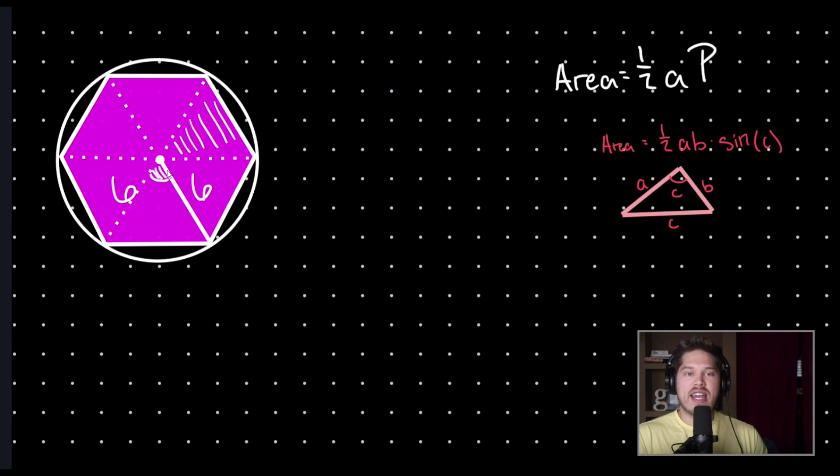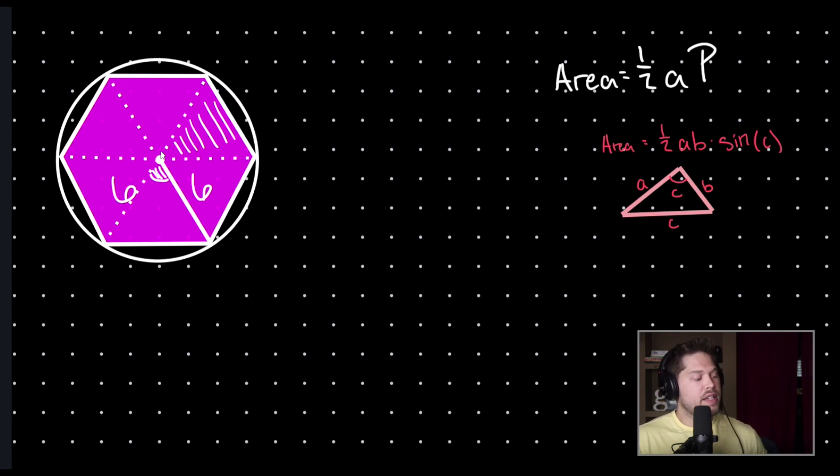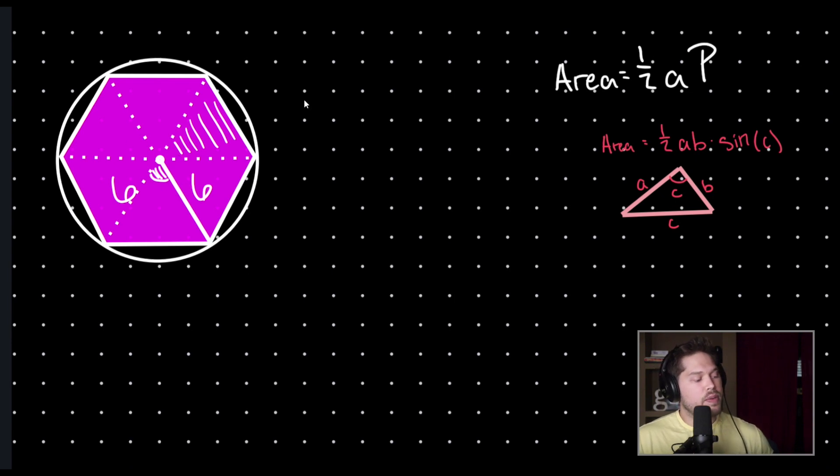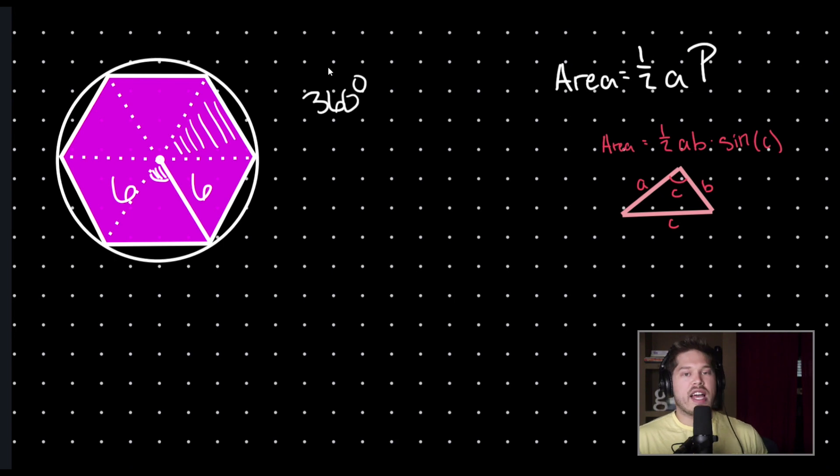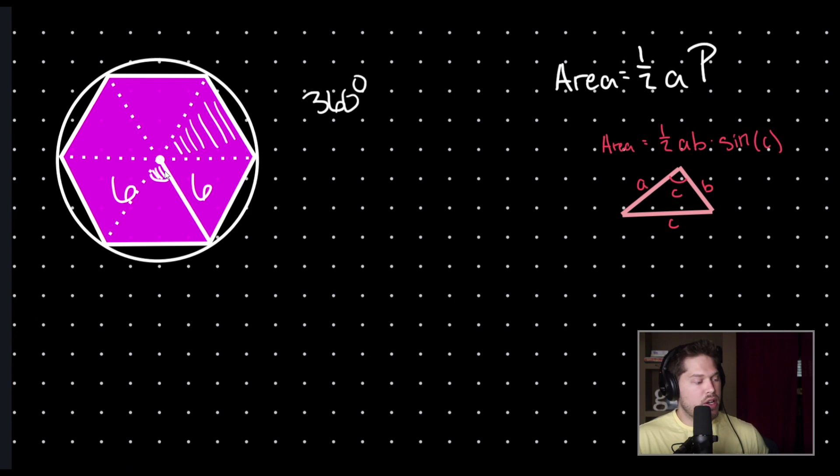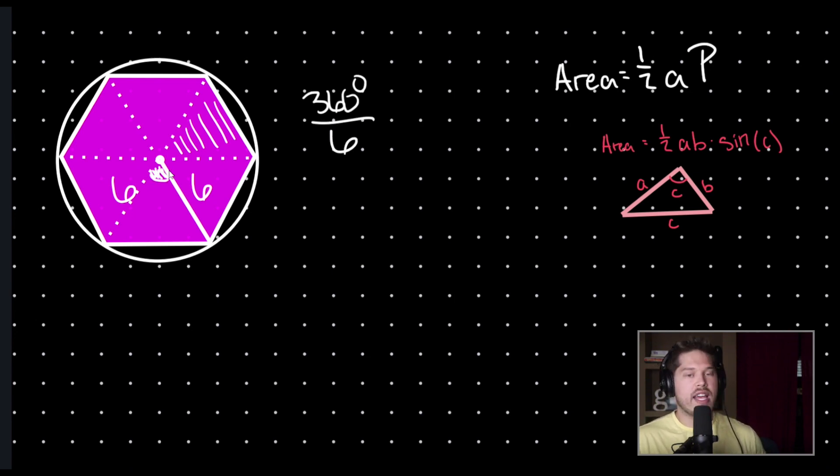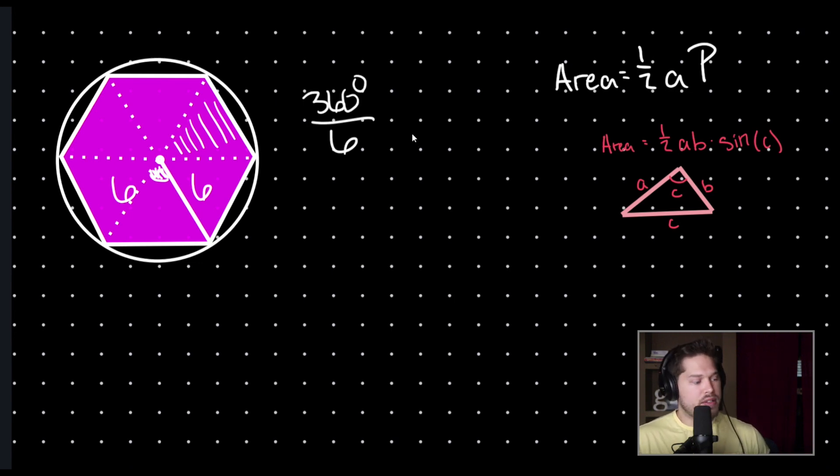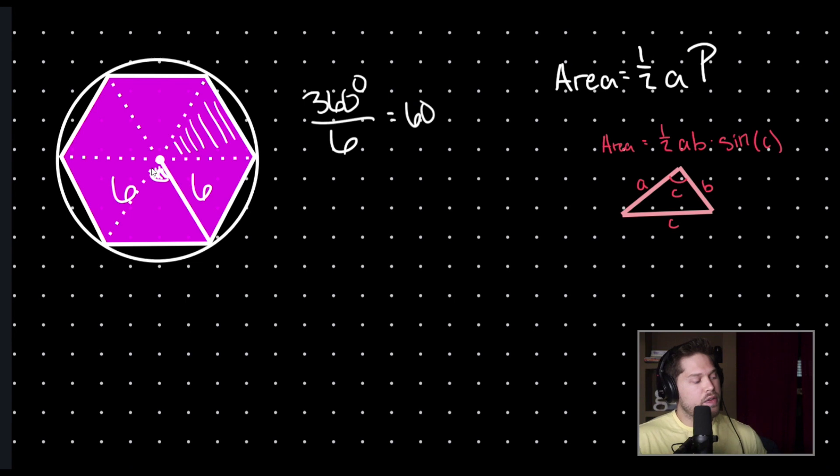So, what is that angle? Well, note that the distance all the way around my circle is 360 degrees. And since I have six congruent triangles, all of these angle measures will be congruent. So, if I take 360 and divide by six, I will know this angle measure. 360 degrees divided by six is 60. Therefore, this angle measure is 60 degrees.